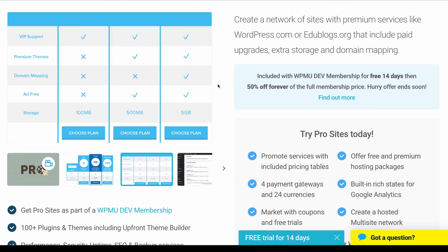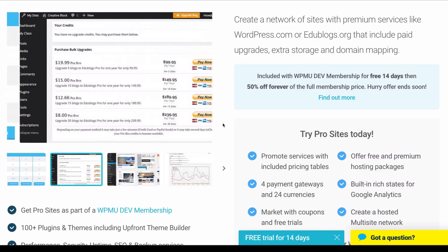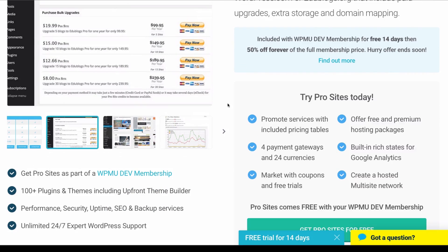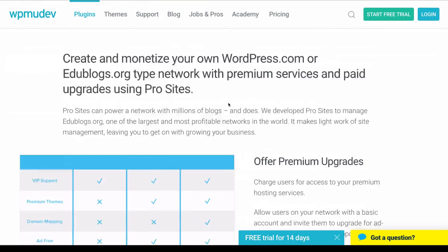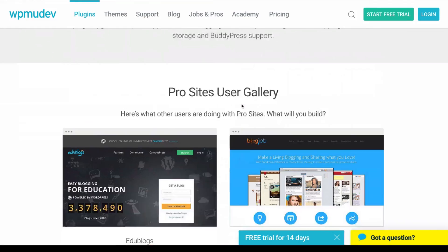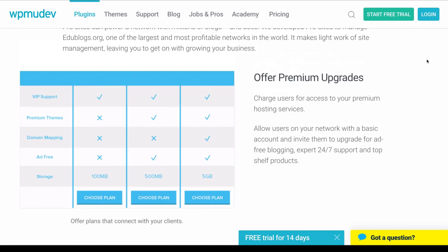They can go to your website, choose a plan, pay you right there and they will have access right away to their own WordPress installation. They can start adding plugins that you provide, the themes that you provide and stuff like that.